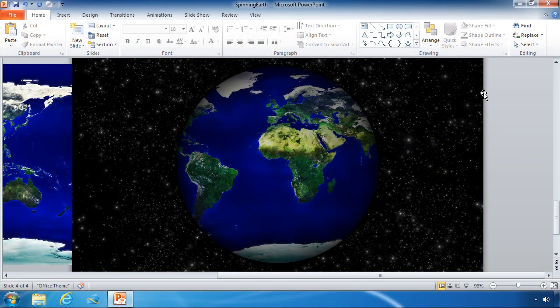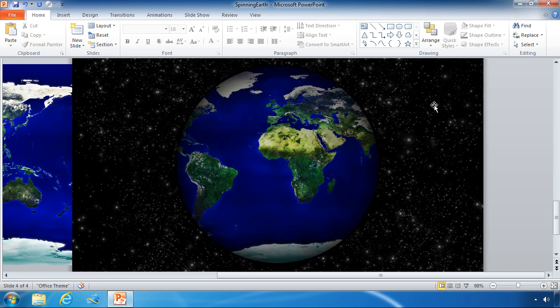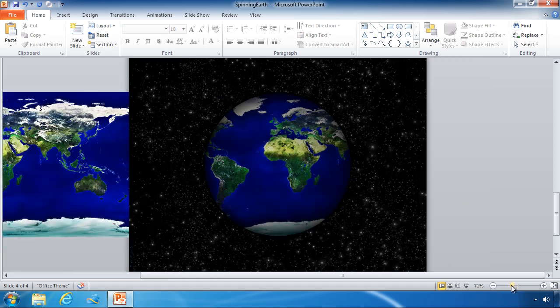And now we've come to our final step in the spinning globe tutorial series and we've got one last thing to do and that's to animate our world map. So to do that I'm actually going to zoom out so you can see this a little bit better.